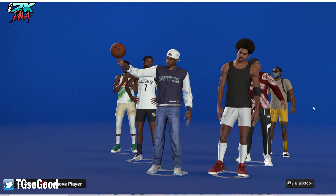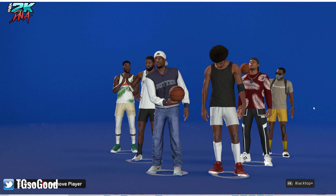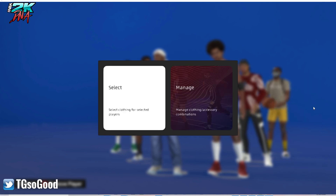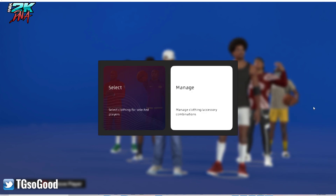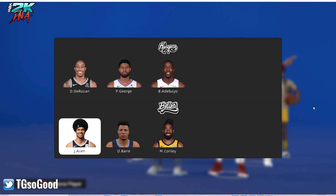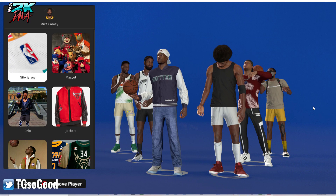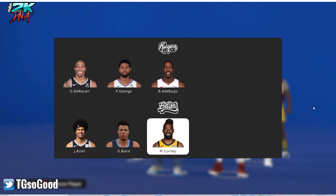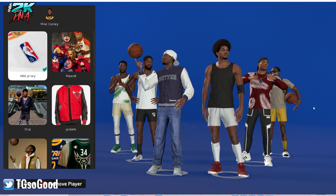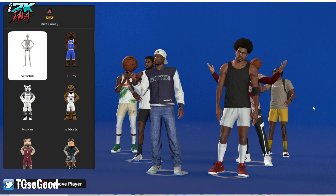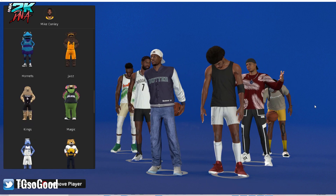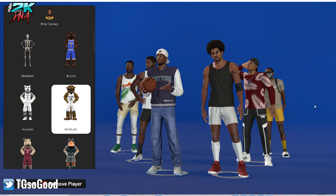As you can see, we've got the players on our screen. Next, you want to hit the button for the Blacktop Plus menu to come up. Then go to clothing — don't go to manage, go to select. I'm going to have Mike Conley be a mascot. Once you select the player, this menu comes up with all your clothing, but you want to pick mascots at the top. Then you can choose the skeleton or any of the mascots currently available.